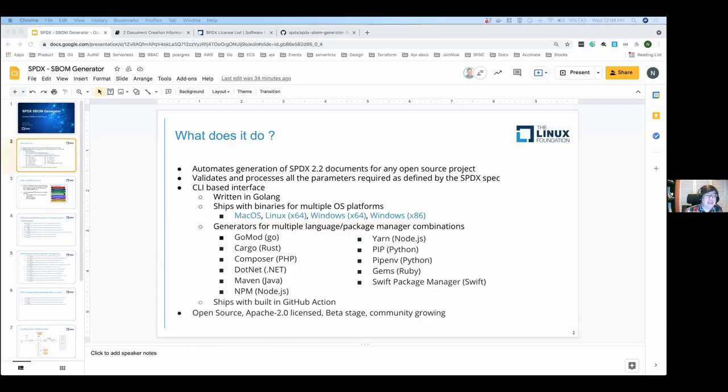Next up on our list is Narif Patel and Shubhakar from the LF, talking about auto-generating SBOMs for your open source project written in any language, on any platform.